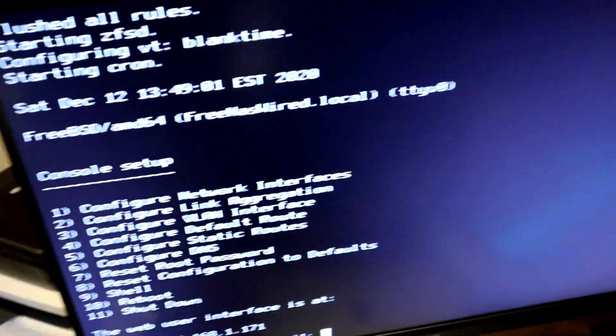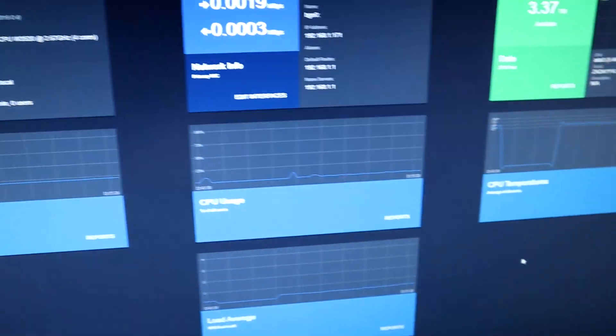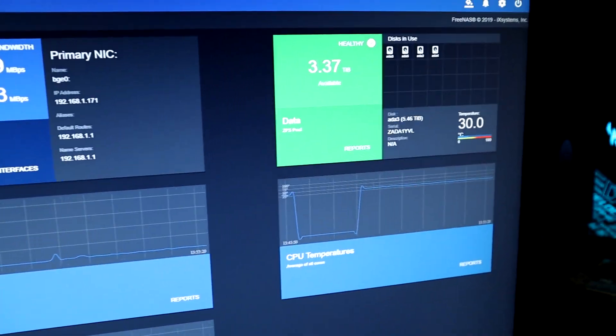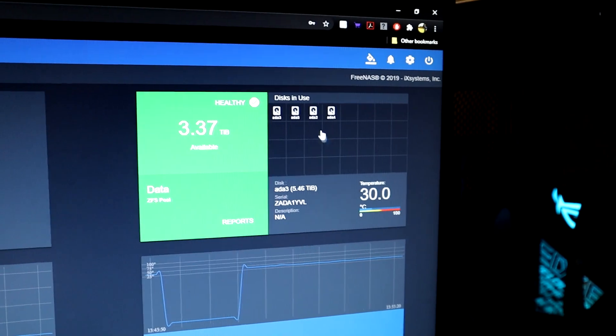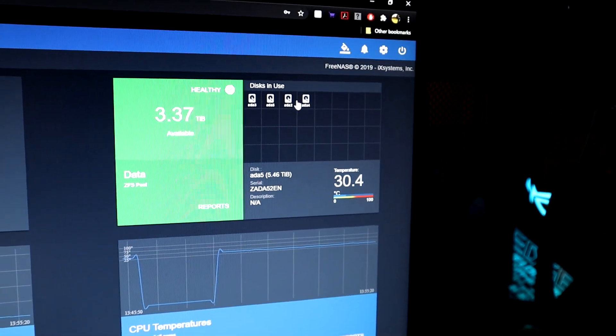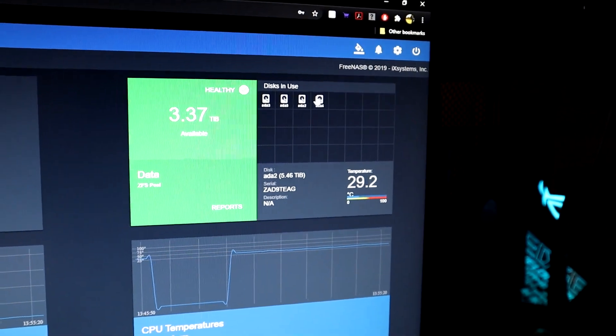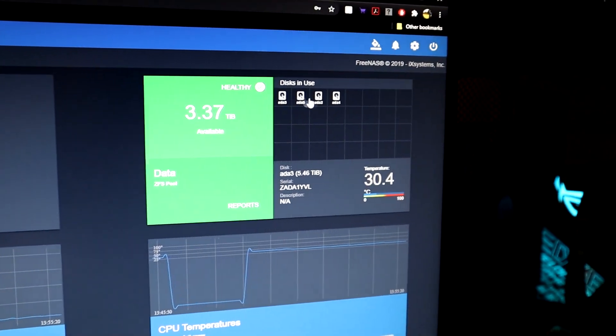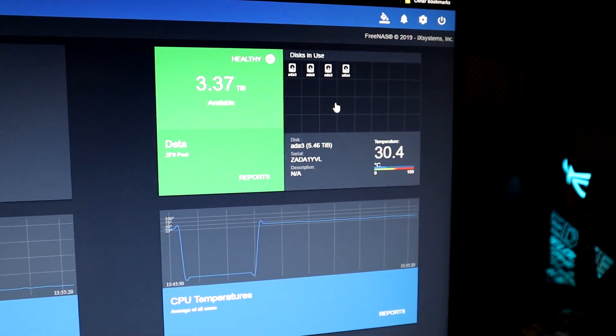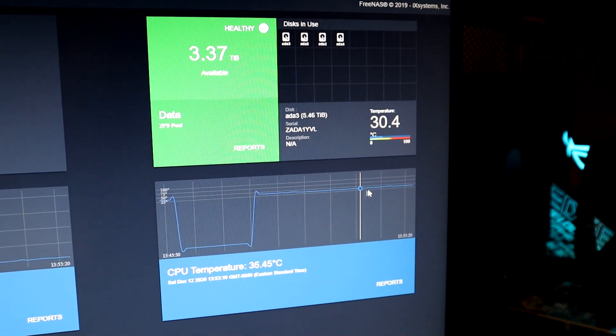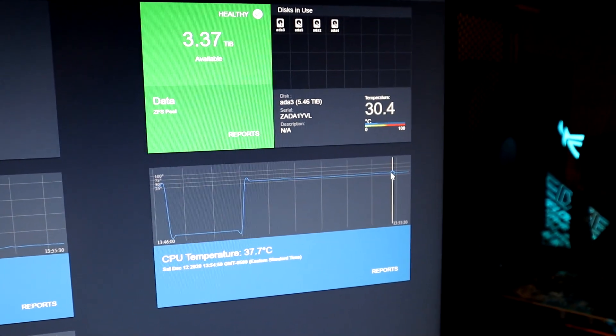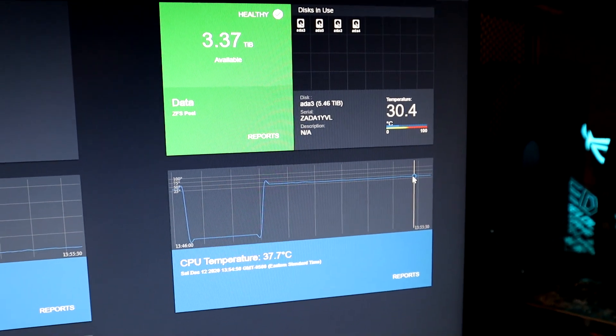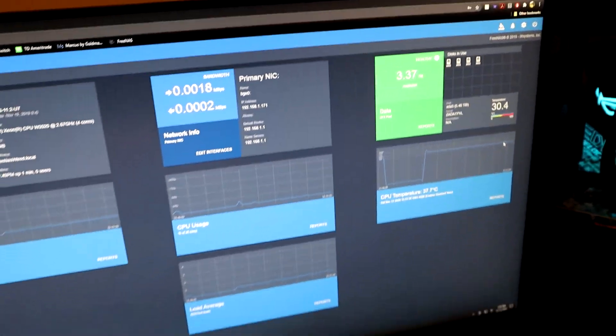We are of course booted. Looking at our FreeNAS UI, you can see our drives are staying nice and cool: 30 degrees, 31 degrees, 29 degrees. CPU temp right around 36, 37. So that is looking perfect.